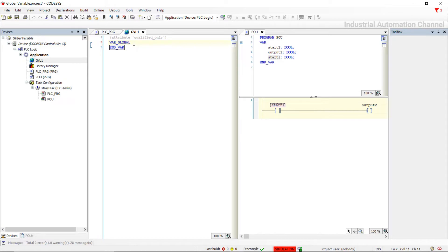Determine a name for your list — I'll call it GVL1 — and click Add. We can declare global variables in the declaration section of programming objects, between the keywords VAR_GLOBAL and END_VAR. The syntax is the same as used for local variables. I declare Start.